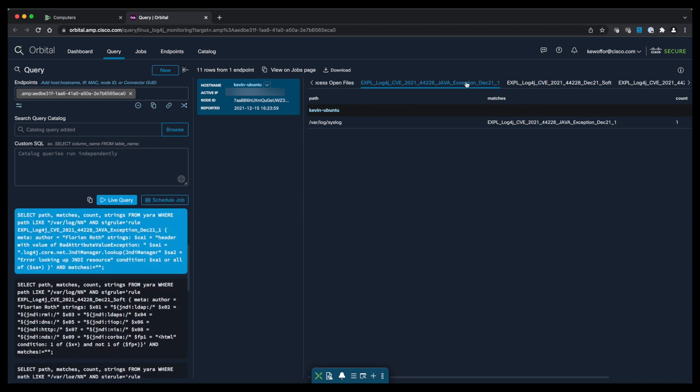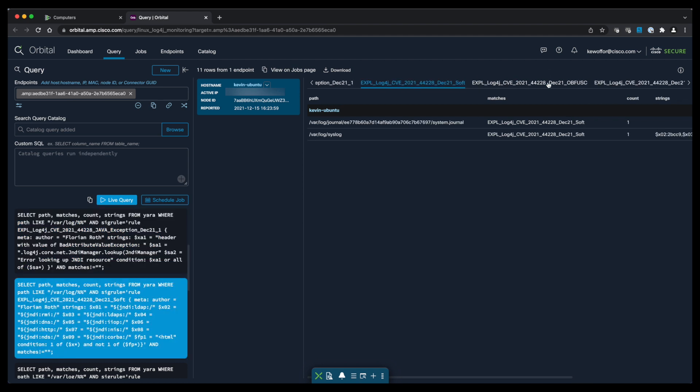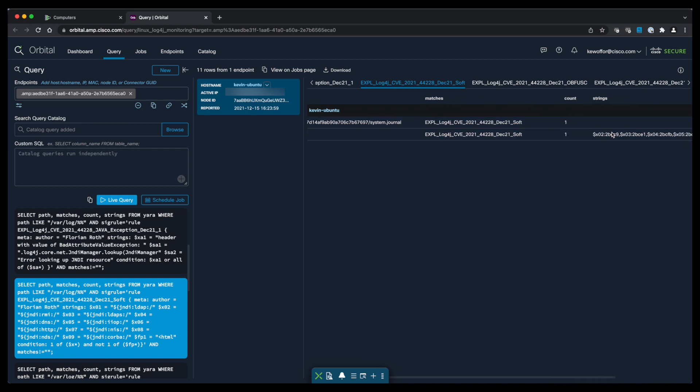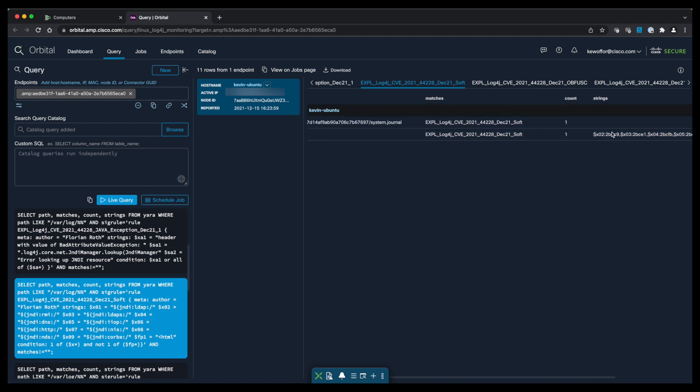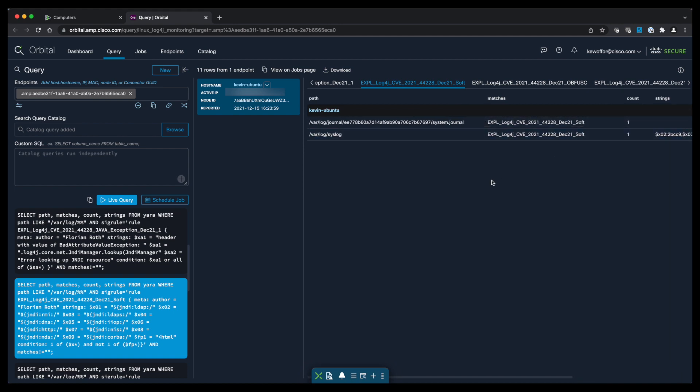So not only do we have a vulnerable version of log4j running on this endpoint currently, but has somebody actually attempted to exploit the vulnerabilities in log4j on this endpoint?